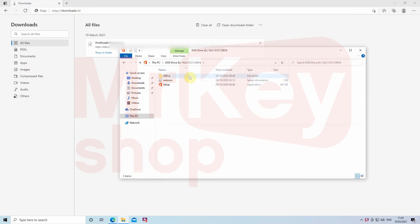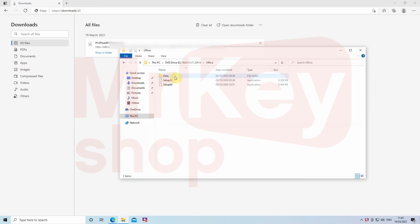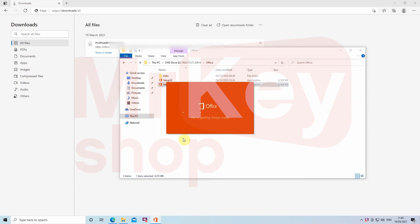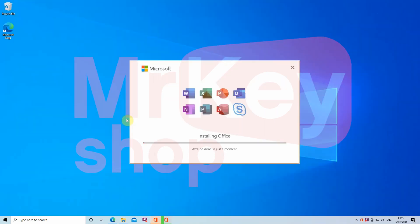Inside the ISO file you can find the Office folder that contains two setup files: Setup 64 and Setup 32. Select the correct setup file and start the installation.